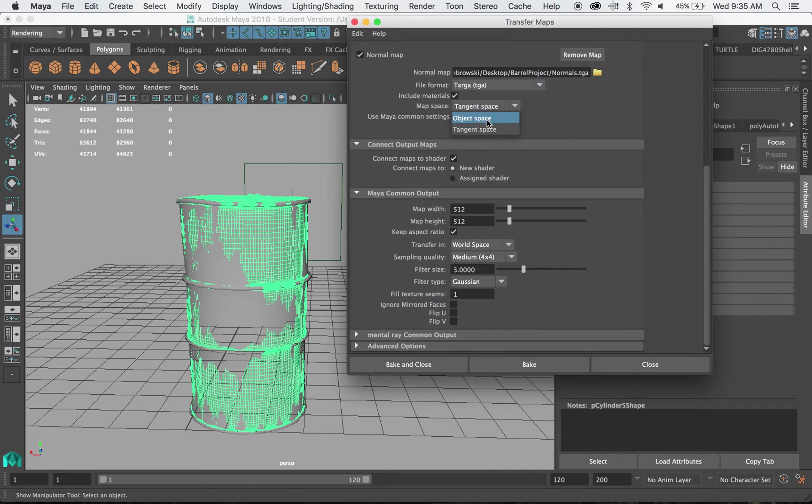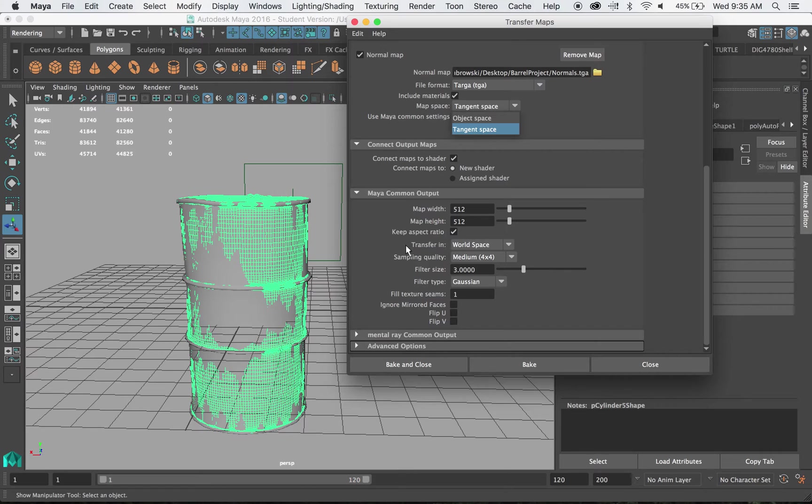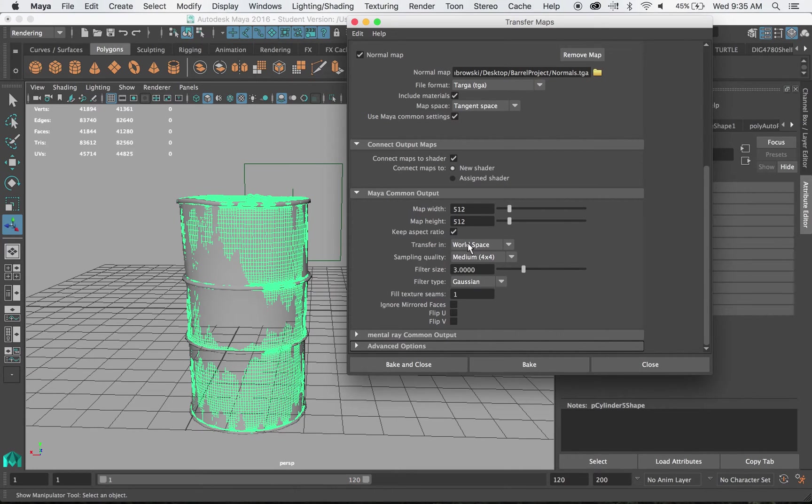So you can see up here there's another space. Tangent space versus object space. Typically if you're going to animate something you want to transfer normals in tangent space. If it's a very stationary background object, object space will work. The way that these elements work here typically you can go with world space and not worry.